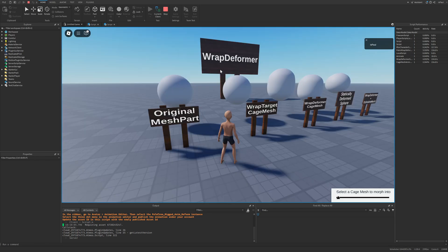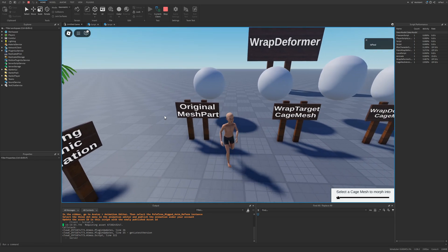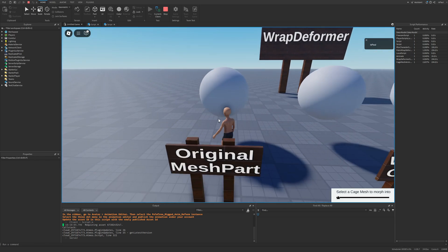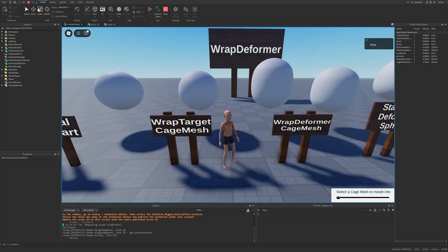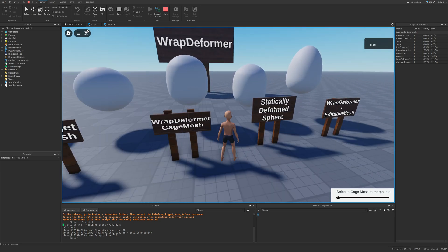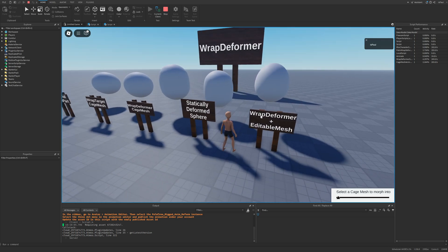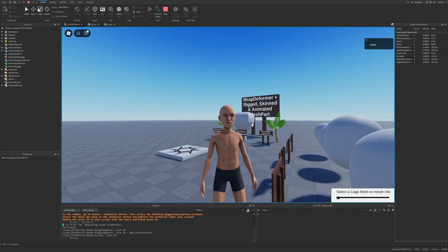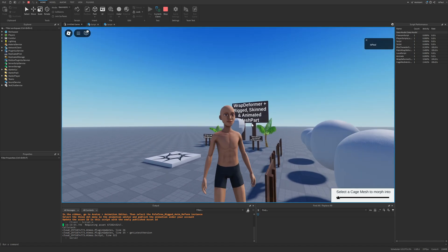Now for the Wrap Deformer examples: here we have an original mesh part which is a sphere, then the Wrap Target, the Wrap Deformer, and a statically deformed sphere. Then a combination of the Wrap Deformer and the Editable Mesh, which I showed a minute ago.